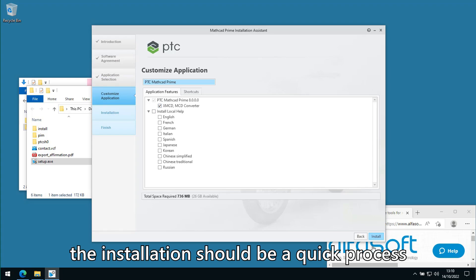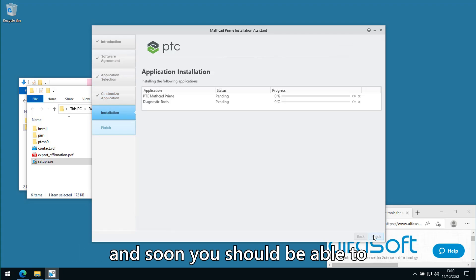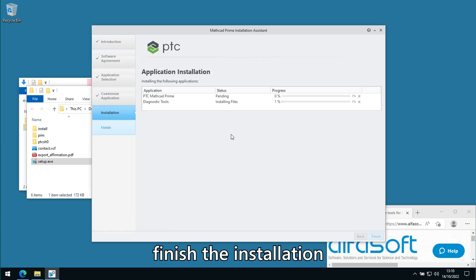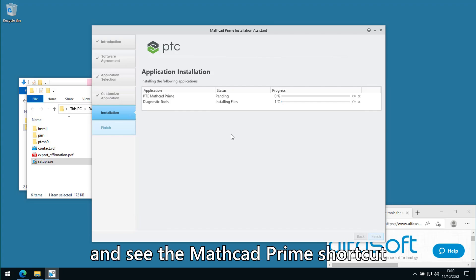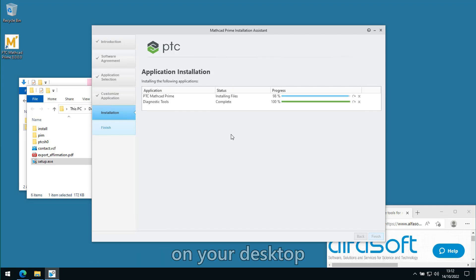Installation should be a quick process and soon you should be able to finish the installation and see the Mathcad Prime shortcut on your desktop.